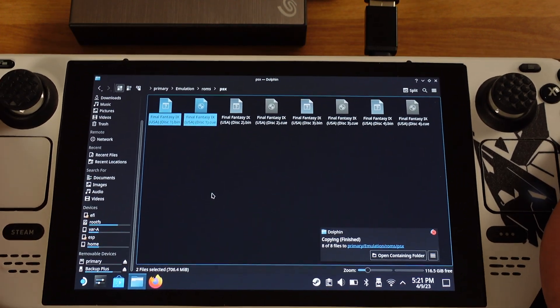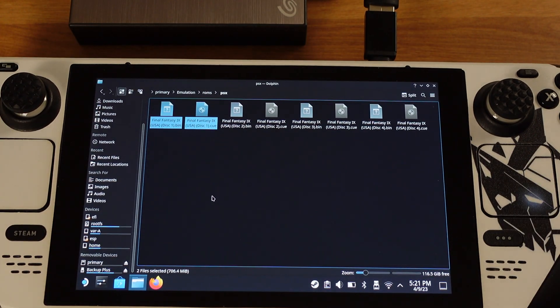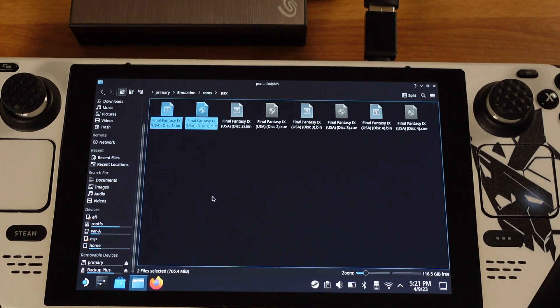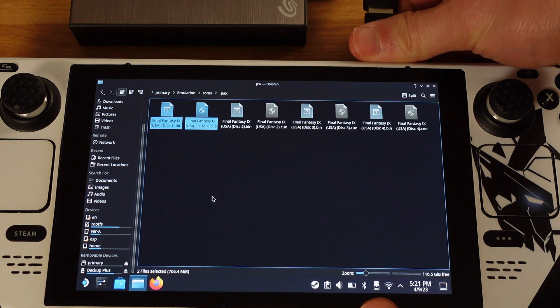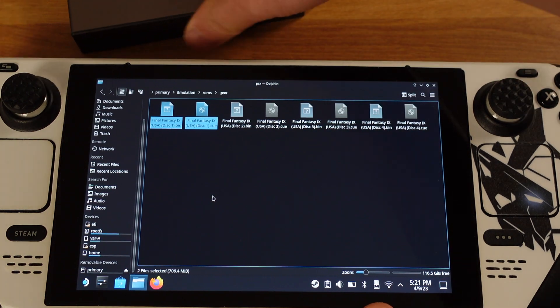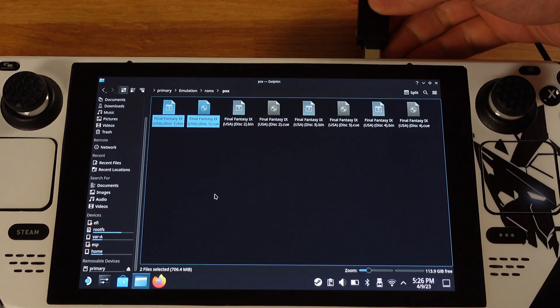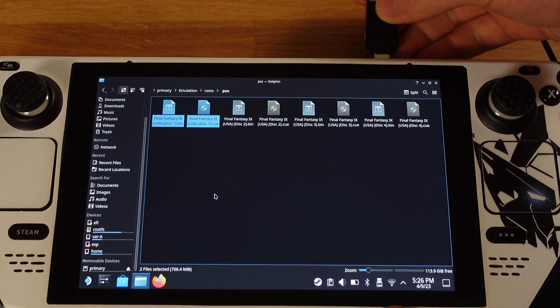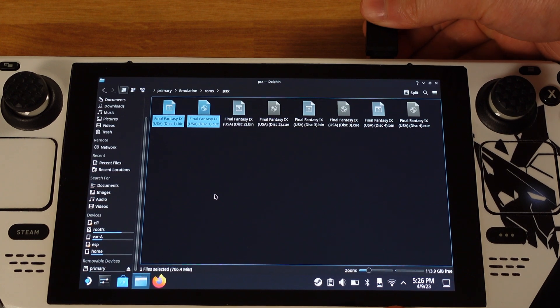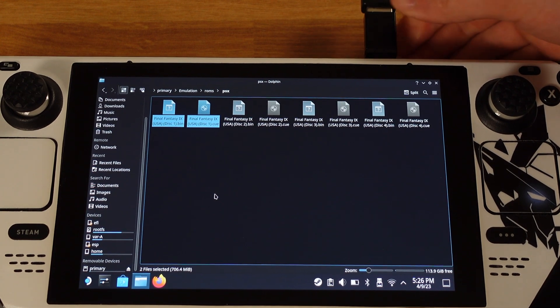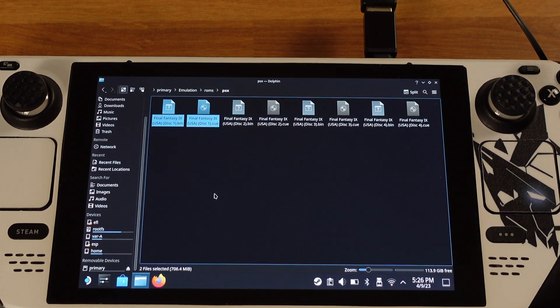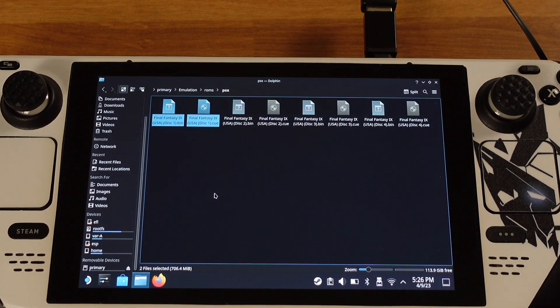Once all the files are copied over, I can unplug the external hard drive, then I will plug in my mouse. I highly recommend to use a mouse and keyboard to process the following step.